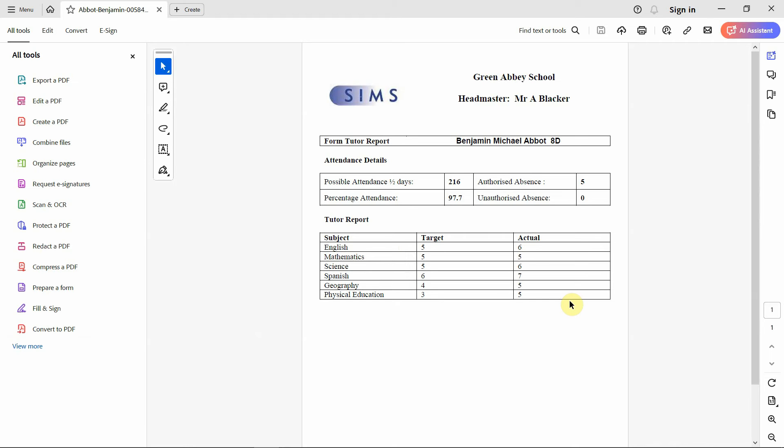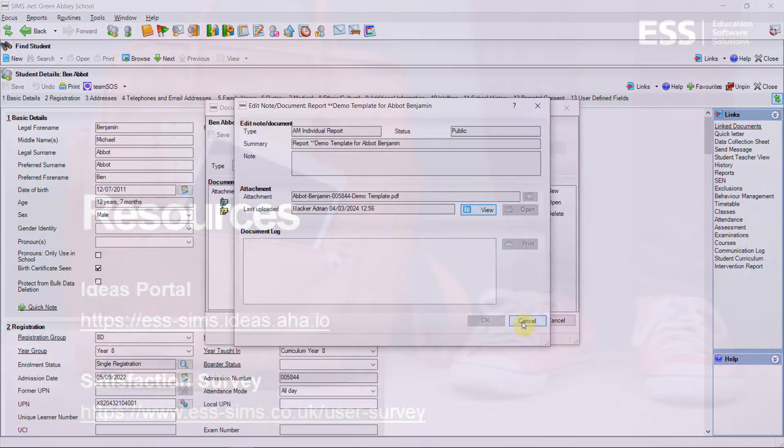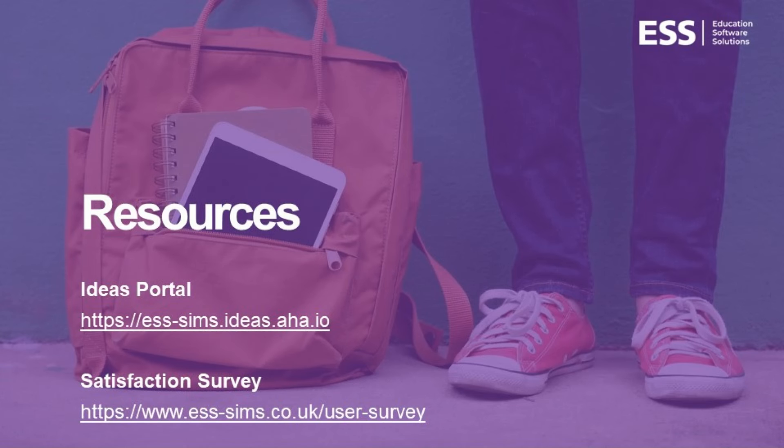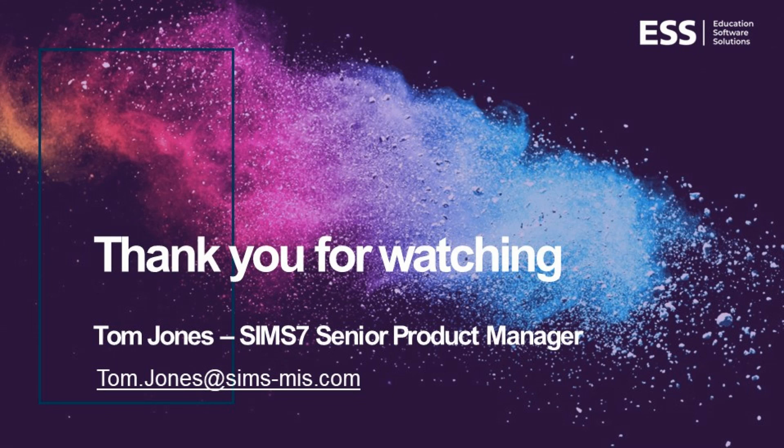This was an improvement following many customer votes on our ESS ideas portal. If you have any further ideas or suggestions please do let us know via the ESS ideas portal or via the Sims 7 satisfaction survey. I hope this has been useful, thank you for watching.